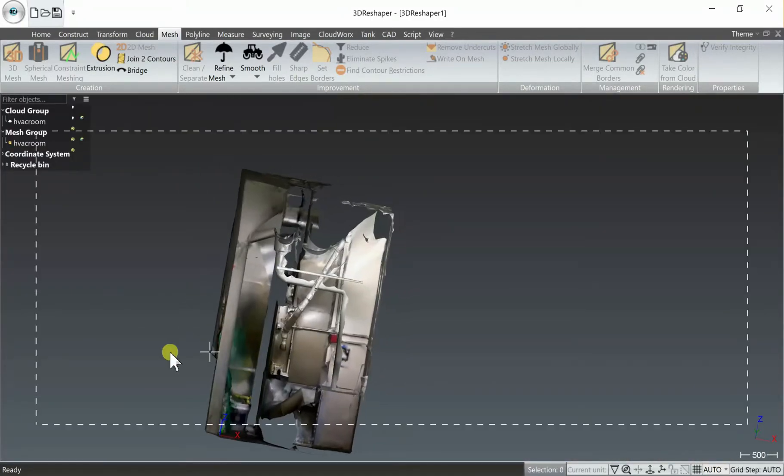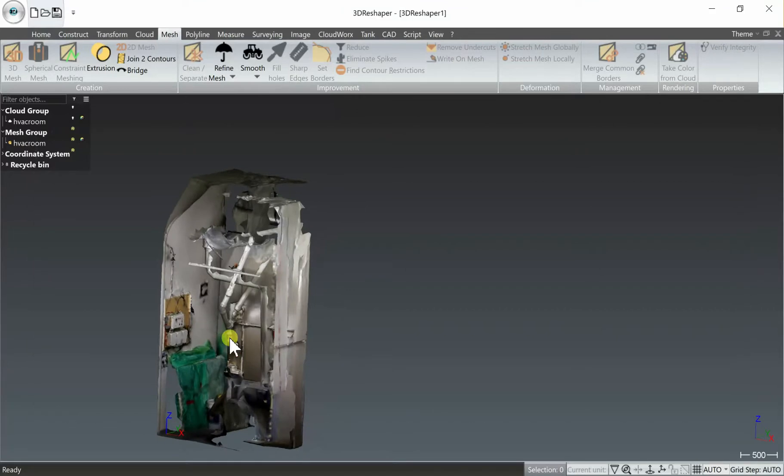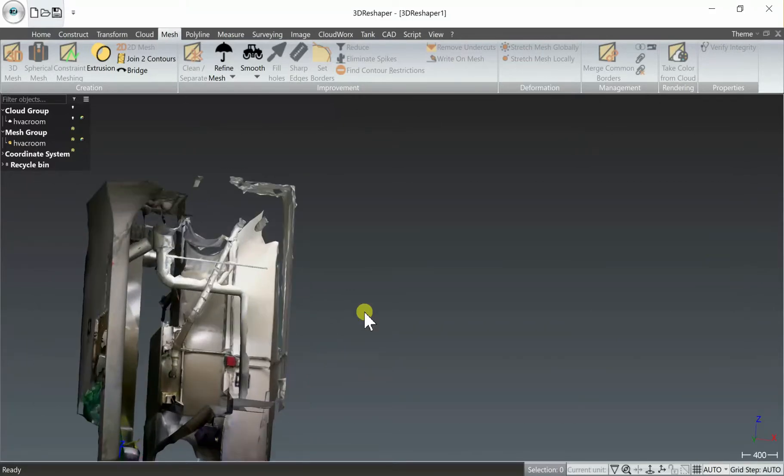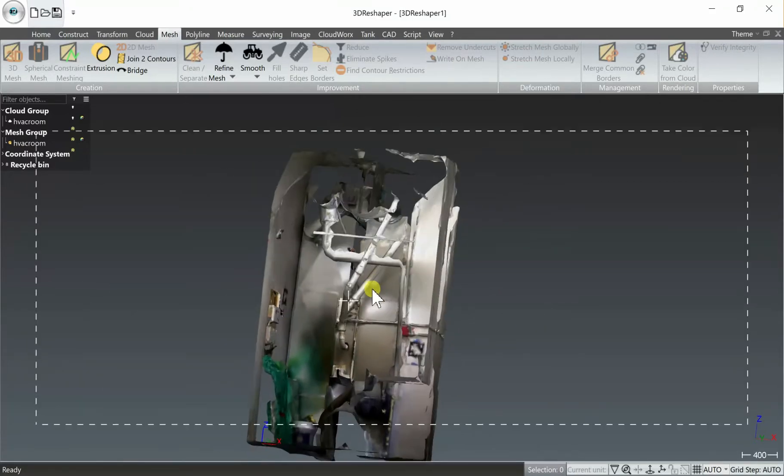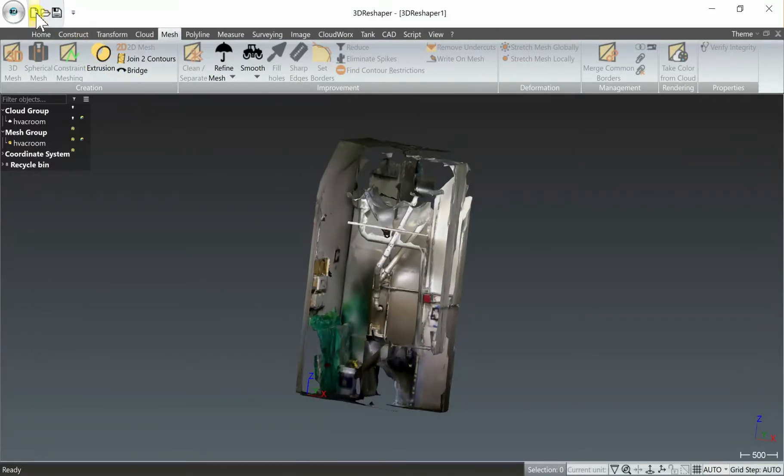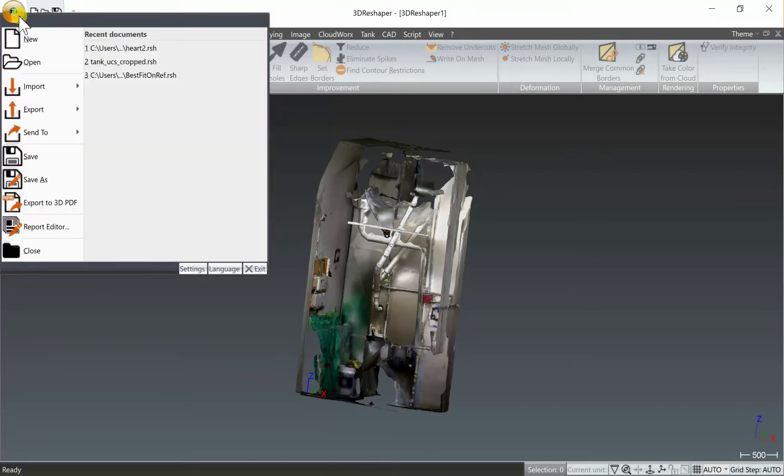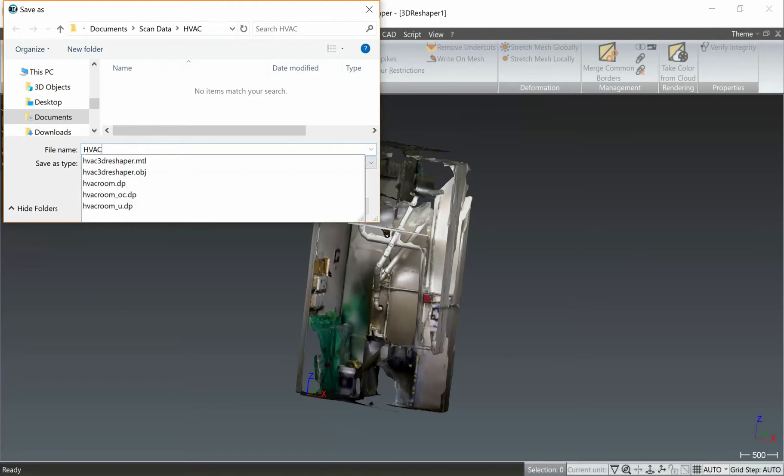And now we have our 3D mesh color textured solid file. So if we go to file save, we'll save our project as HVAC.